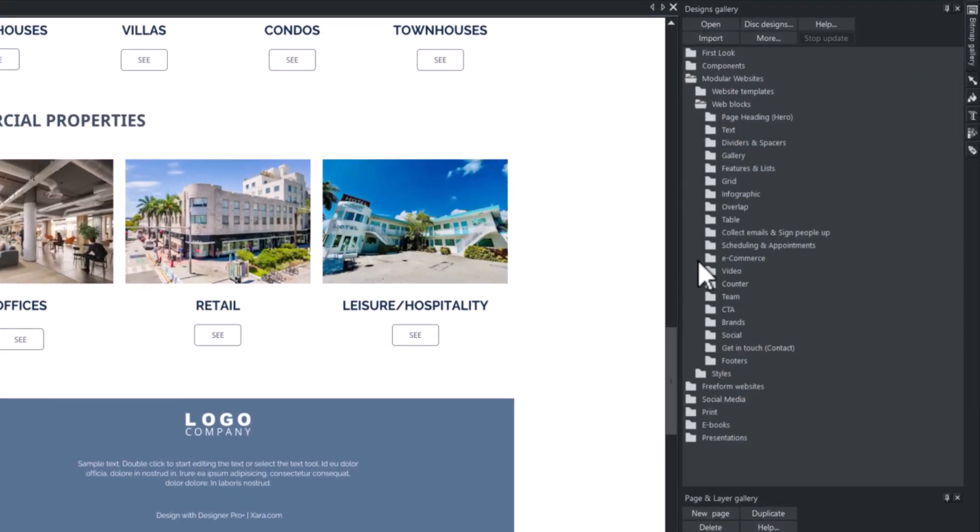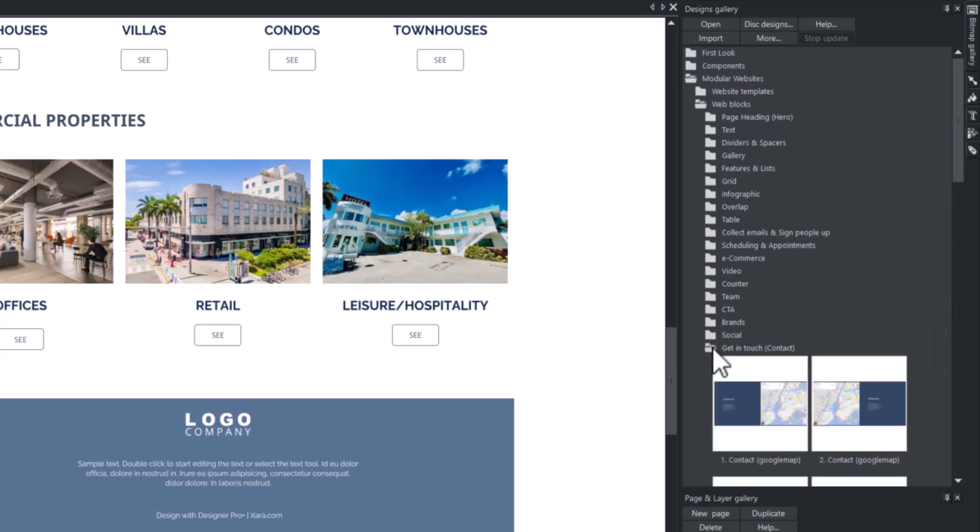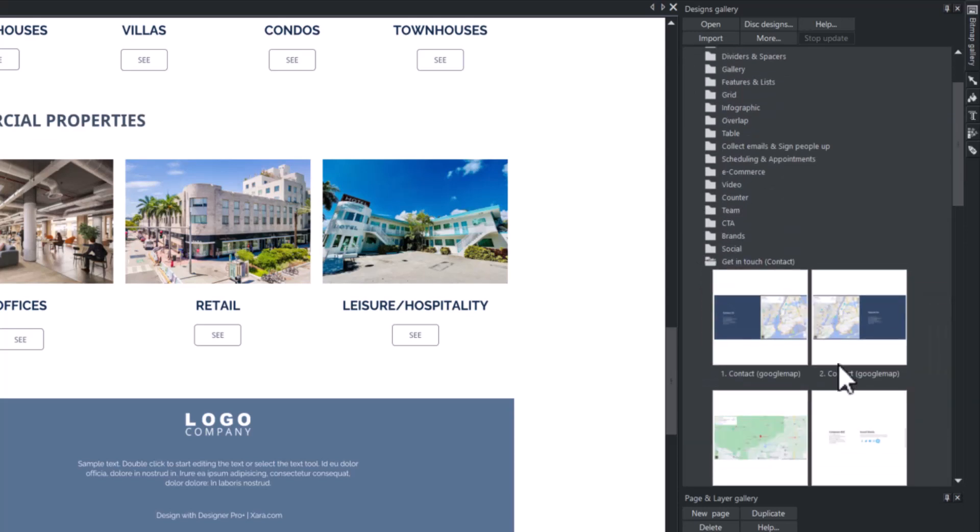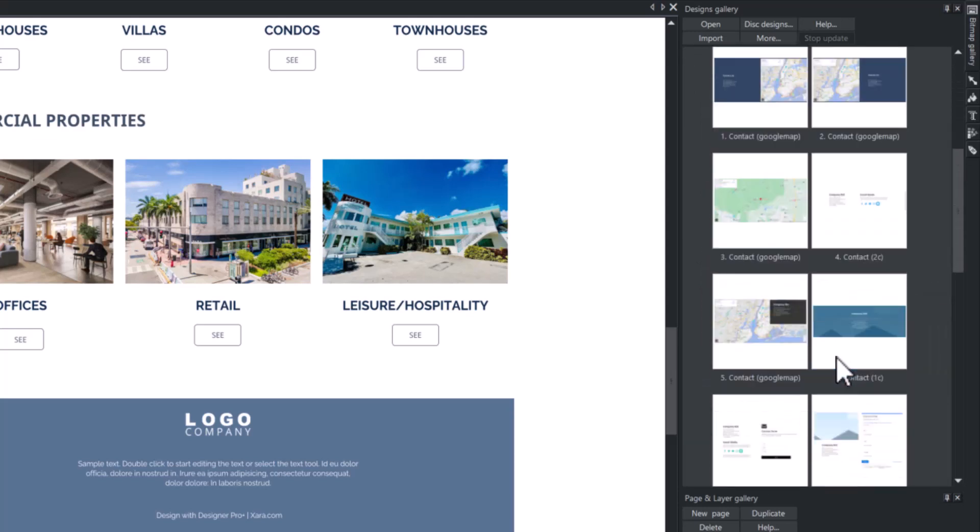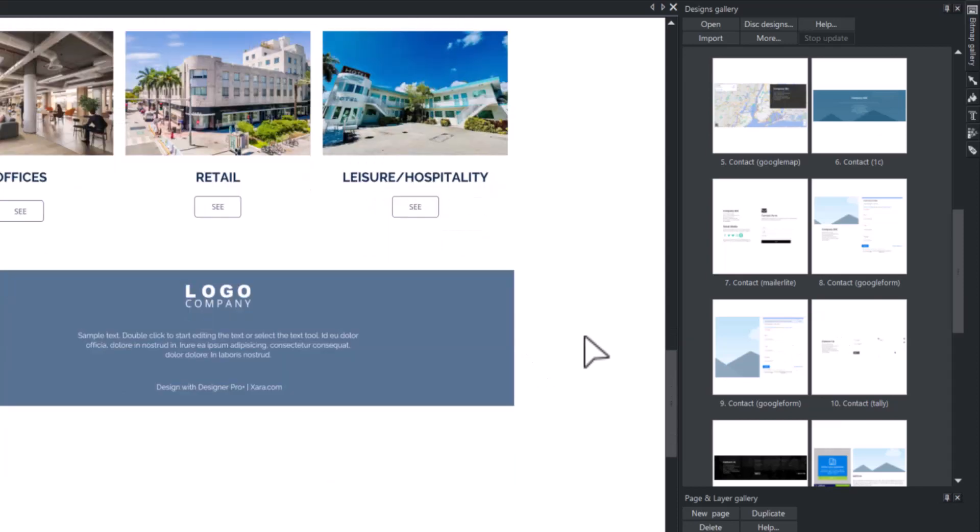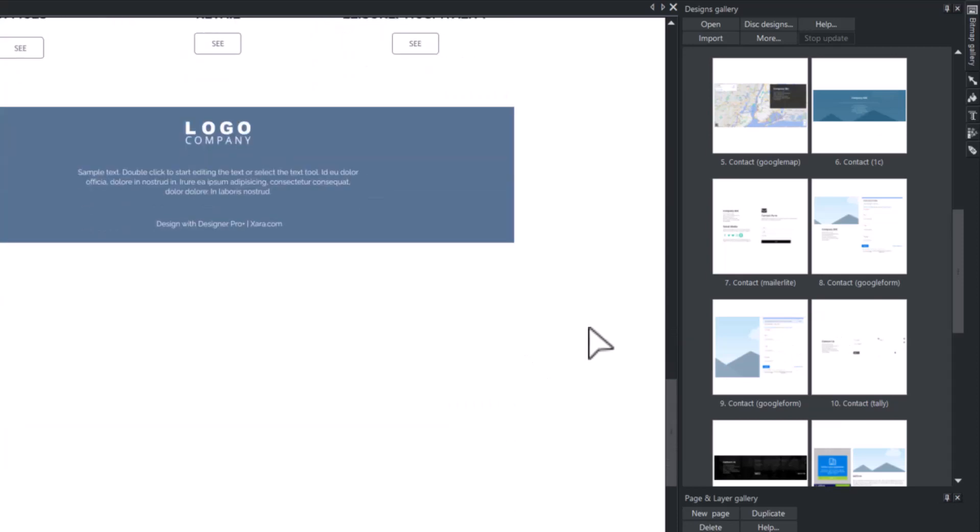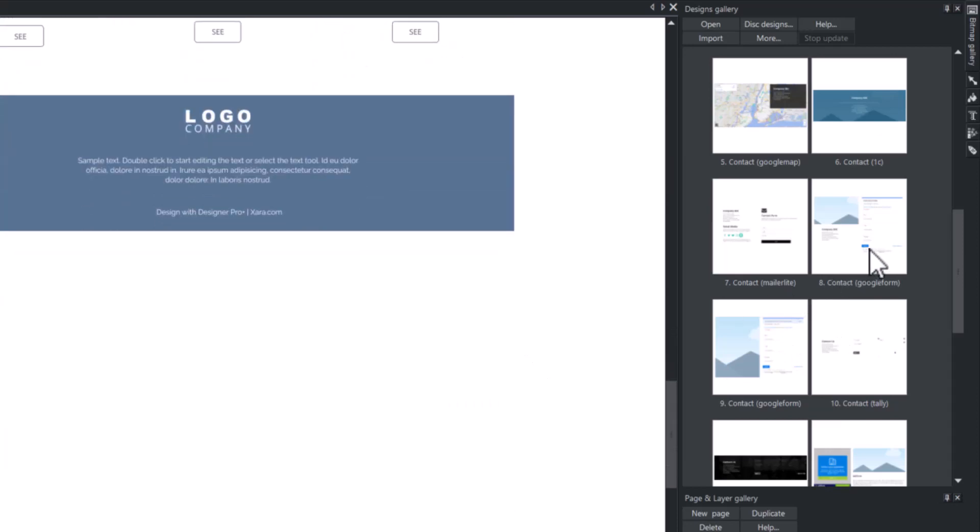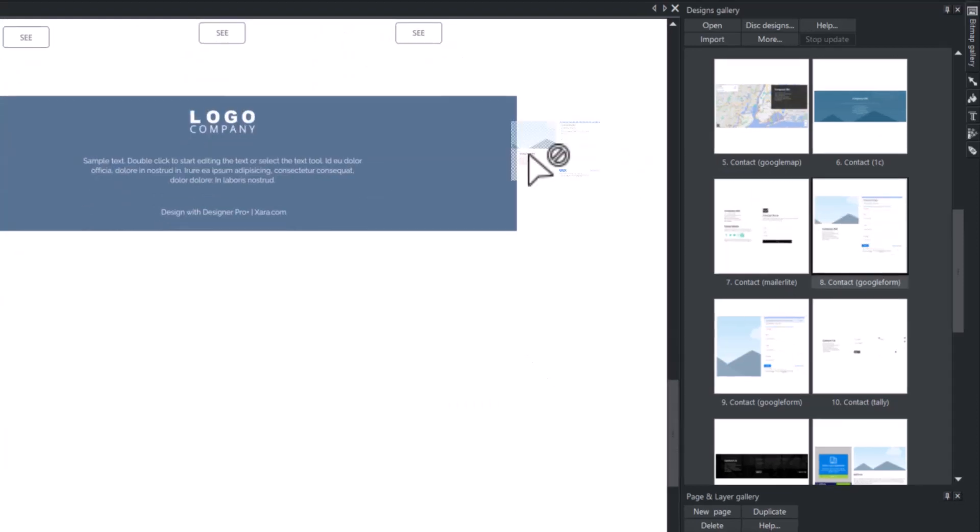From the Designs Gallery, go to Modular Websites, then Web Blocks, and select the Get in Touch Contact category. Next, add one of the Google Forms blocks.